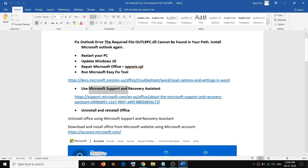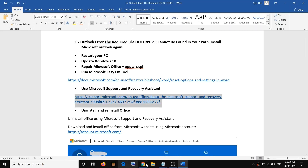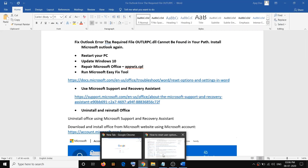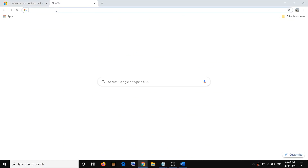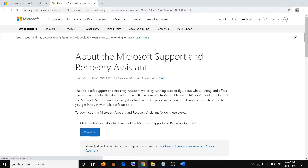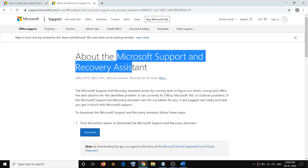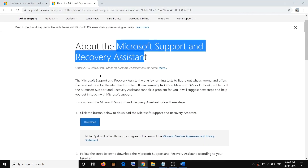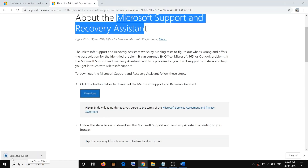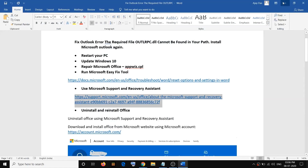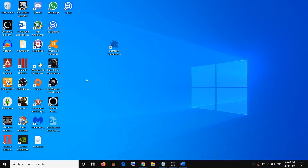If you are still facing the problem, use the Microsoft Support and Recovery Assistant. Copy the link from the video description, open any browser, open the link, and download the Microsoft Support and Recovery Assistant. Run the exe file and install Microsoft Support and Recovery Assistant on your computer, then launch it.